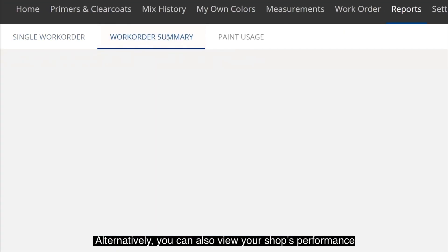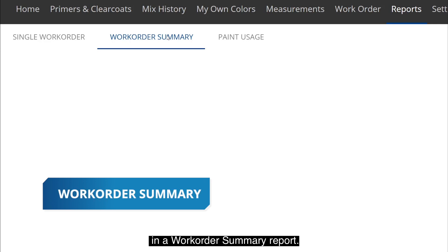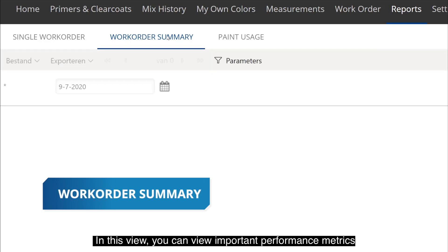Alternatively, you can also view your shop's performance in a work order summary report. In this view, you can view important performance metrics in the last month.